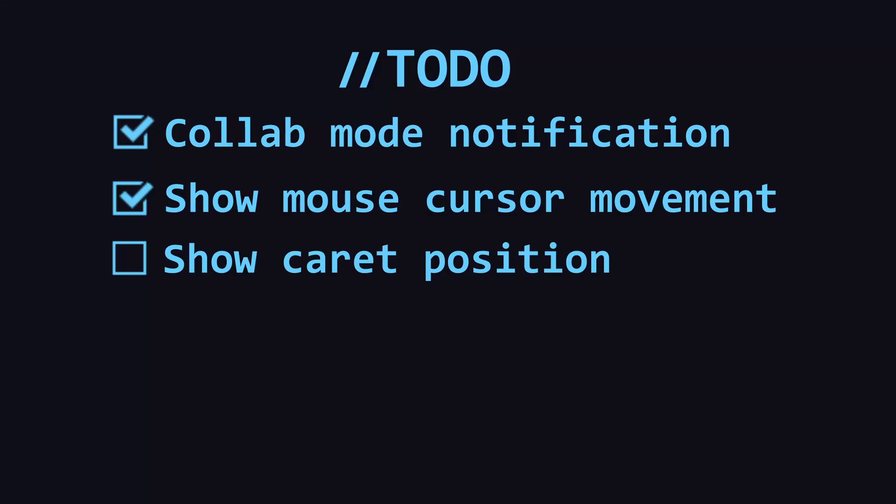Okay, so we have a collab notification. We have mouse cursor position tracking. Last feature we want is caret position in the editors.